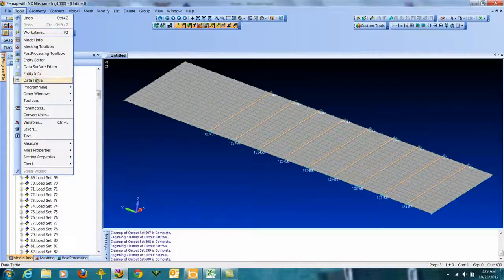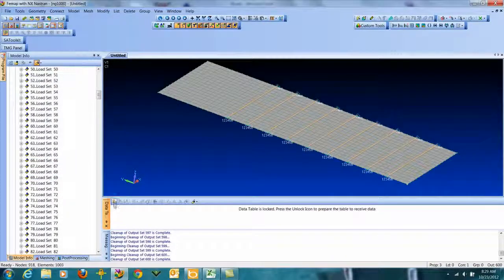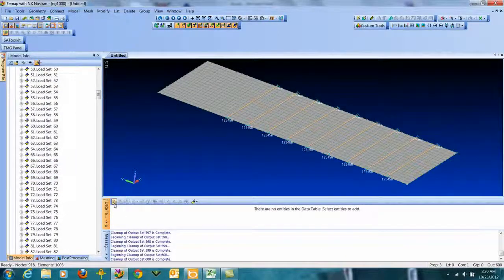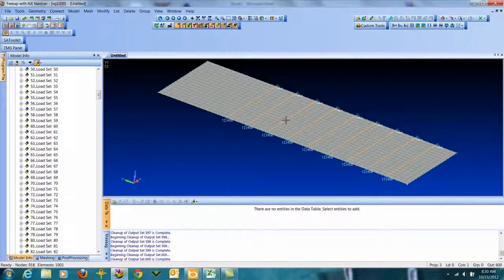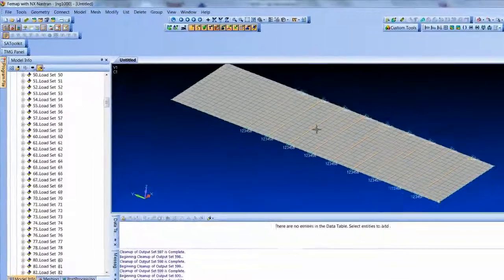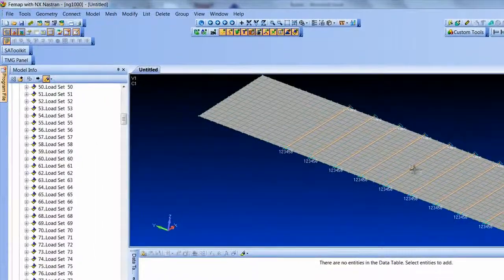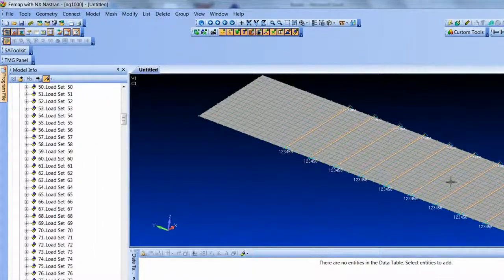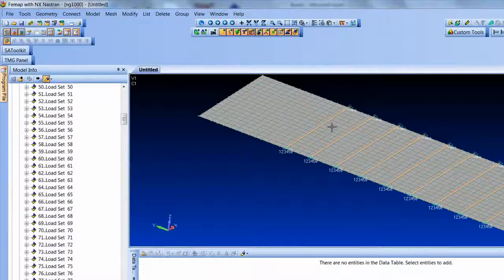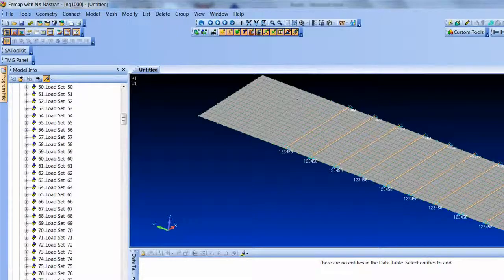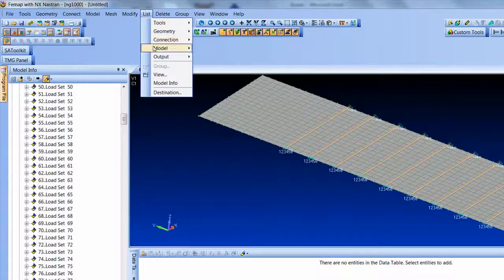It requires that I bring up the data table, so I'm just going to pop open the FEMAP data table, unlock it. And this is the neat thing. Let's say the first thing we want to do is just find the max von Mises stresses for the plates.